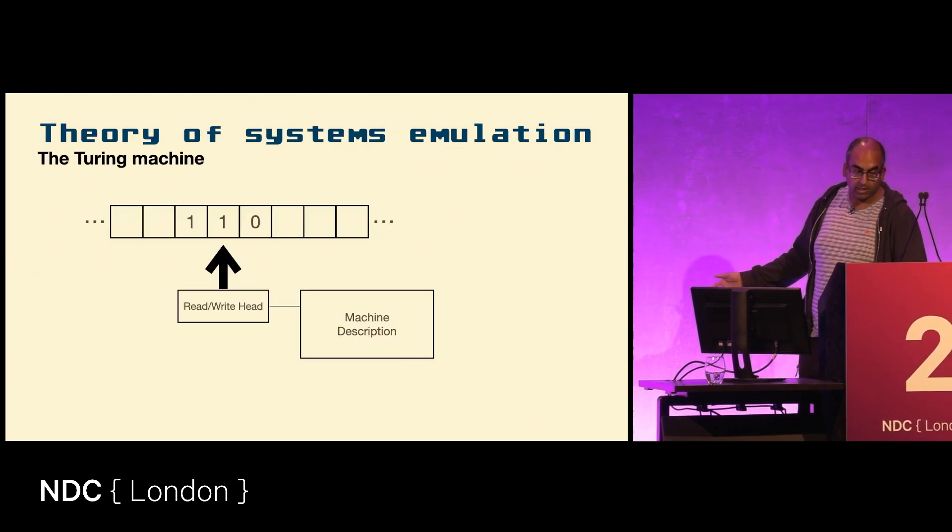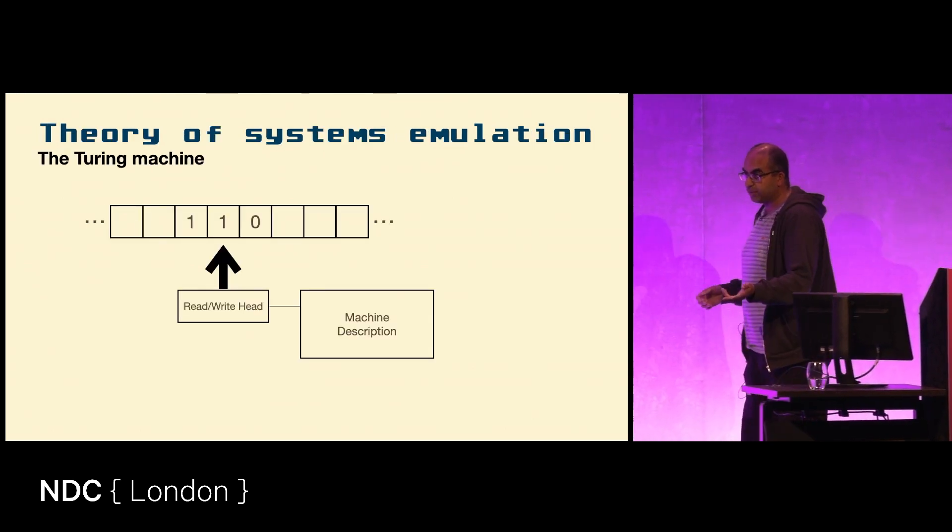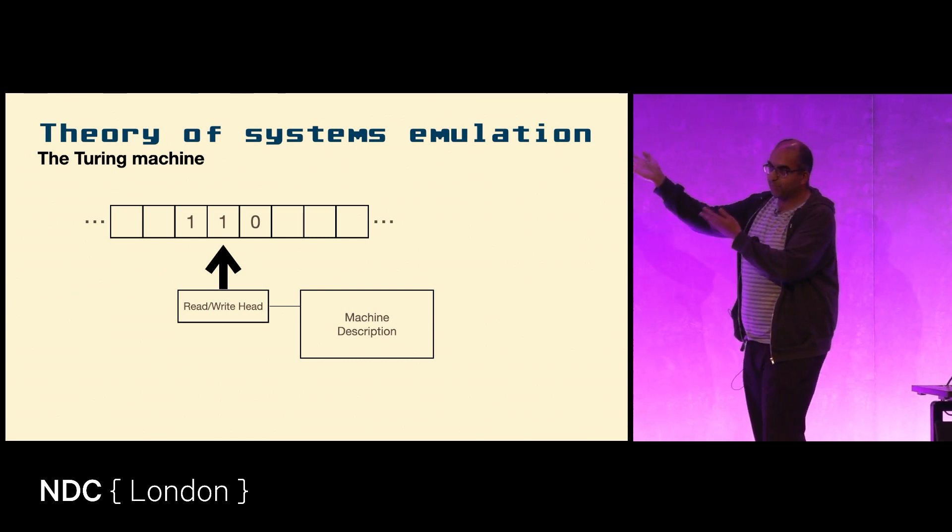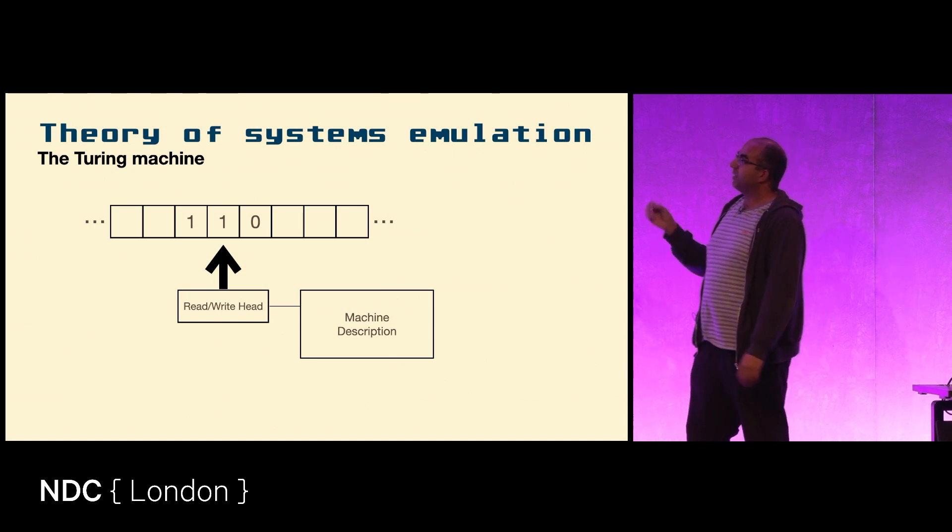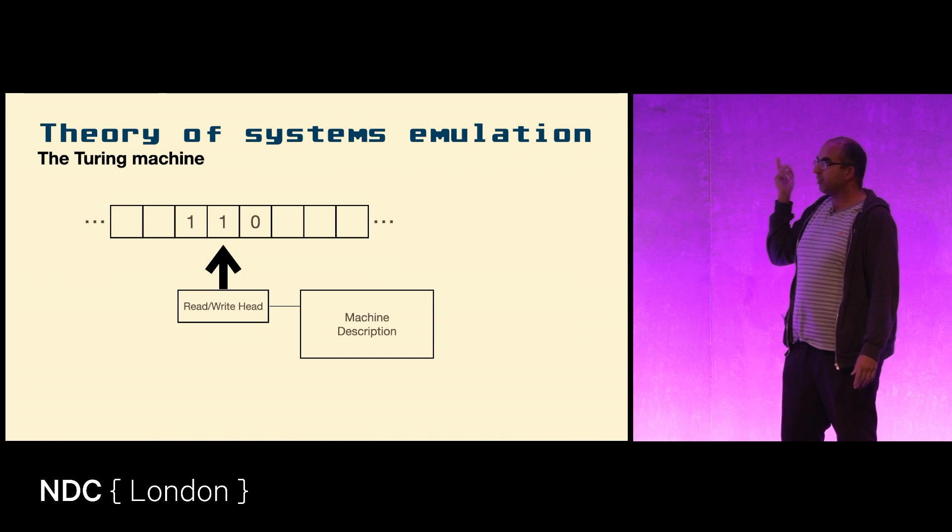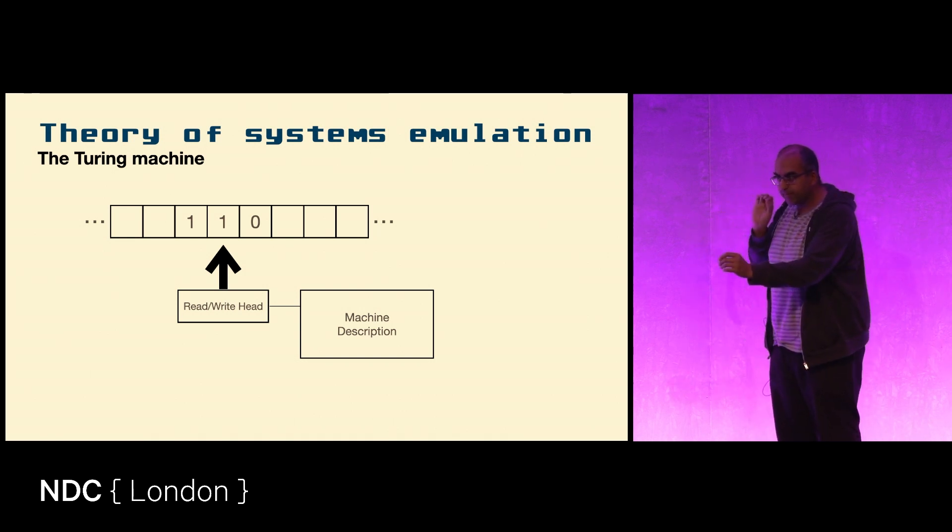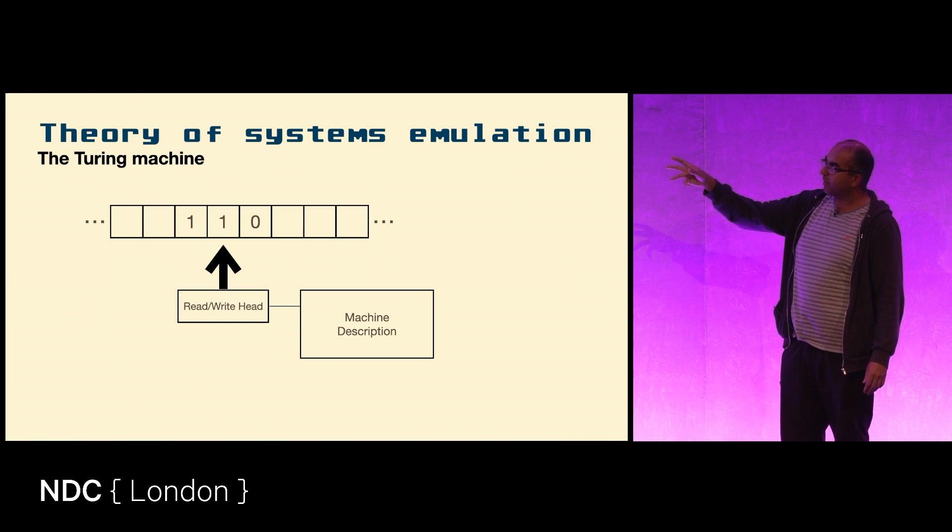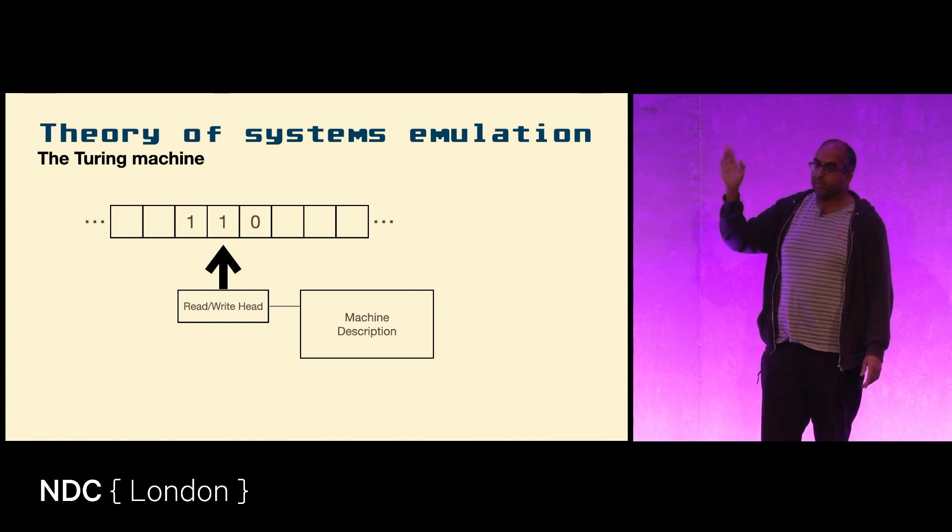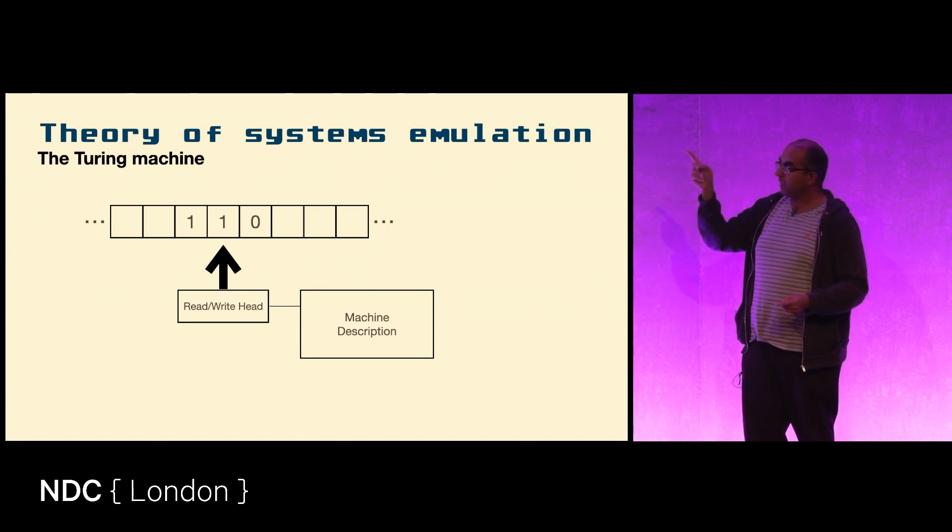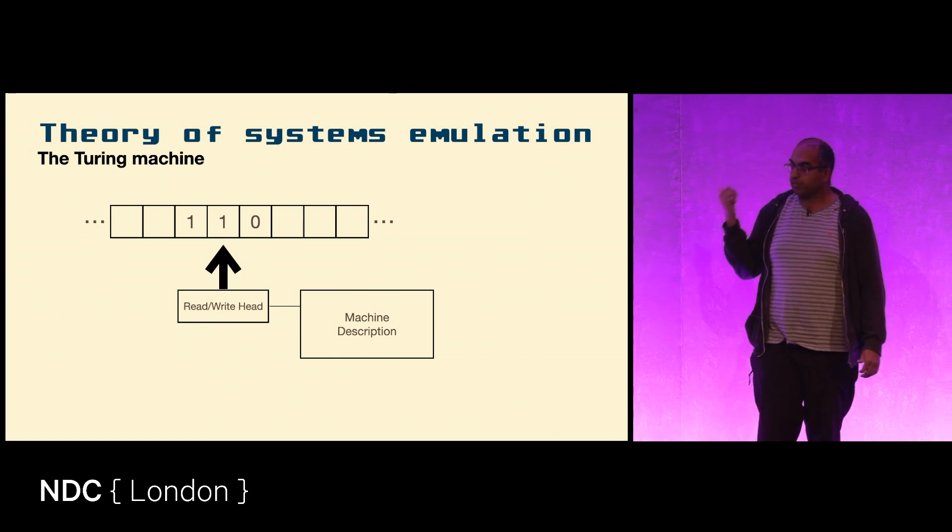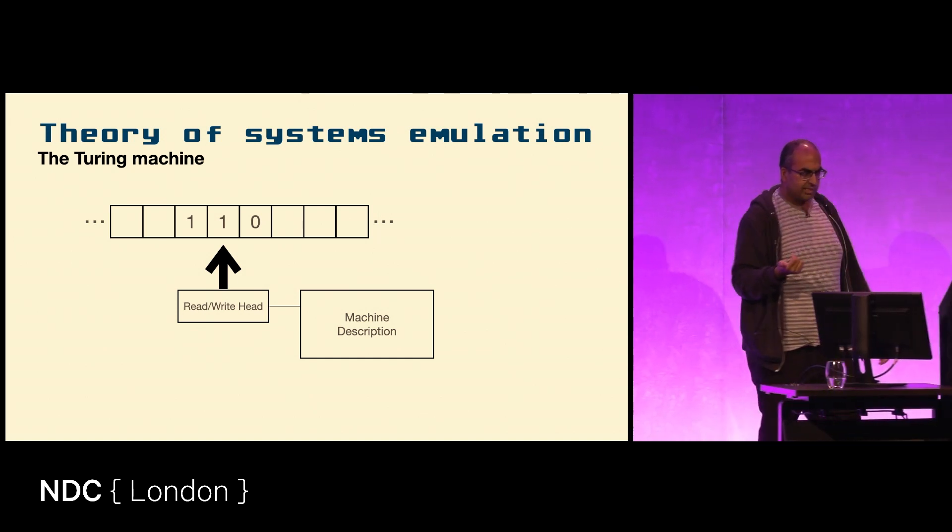The theory of this goes all the way back to the 1930s to the Turing machine. This is a diagram very similar to the paper from Turing. You have the data, which in the Turing case is a tape of binary, and you have a read-write head which can point at a particular location and either go left, go right, or change what's on the tape depending on the description of the machine.